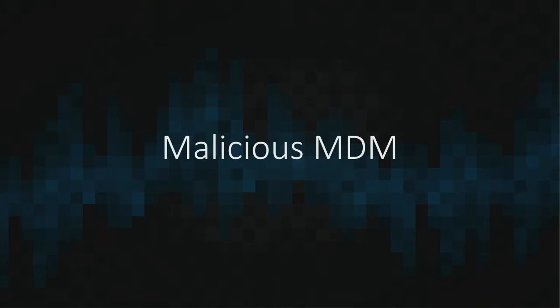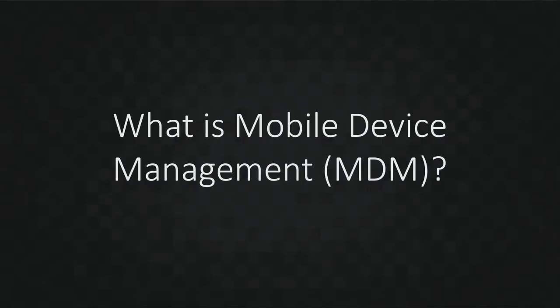But before we get started, let's briefly talk about MDM, or mobile device management. Mobile device management is a common way for organizations to enforce security policies on devices that are not typically under their direct control. This typically is through programs like smartphones and tablets.